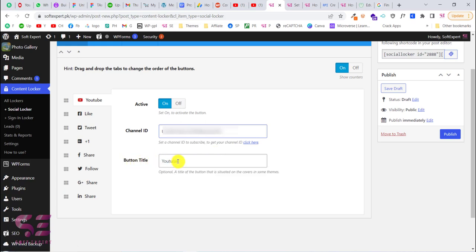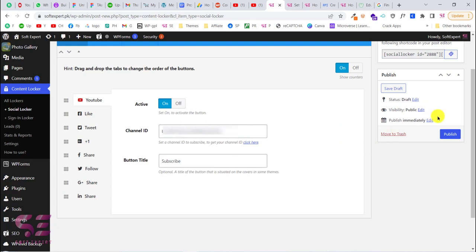This is the button title field — I'll write 'Subscribe'. And that's it. Now click Publish.